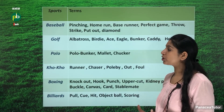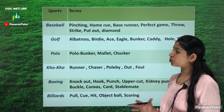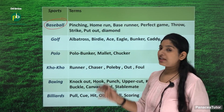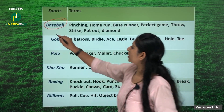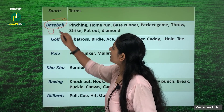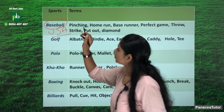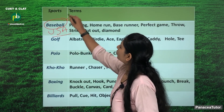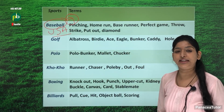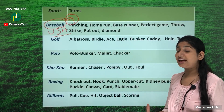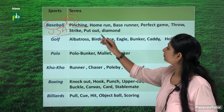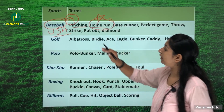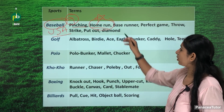Let's see some other important sports. First is baseball — which country has baseball as its national sport? Baseball is the national sport of the USA. The total number of players in a single team is nine. Terms related to baseball include pinching, home run — home run is very important and comes up many times in the exam — and base runner.